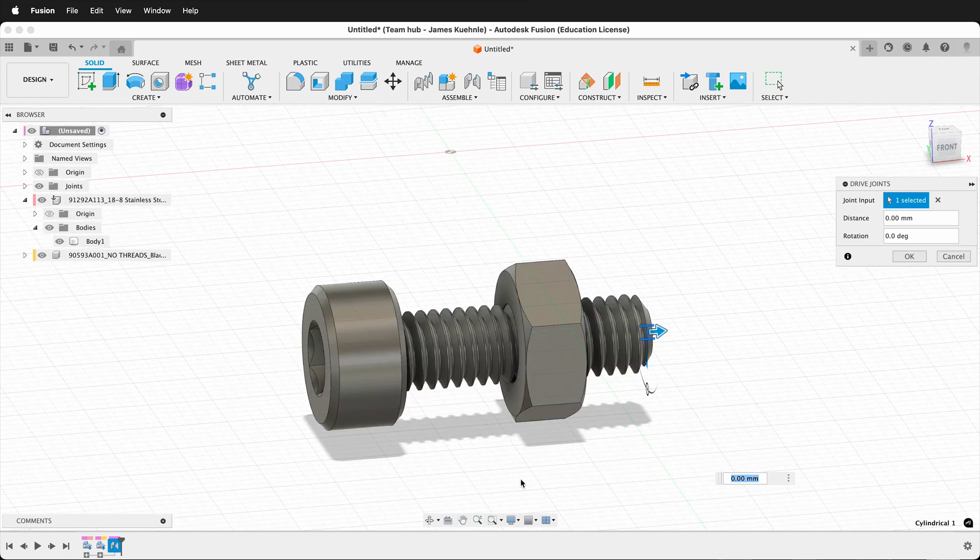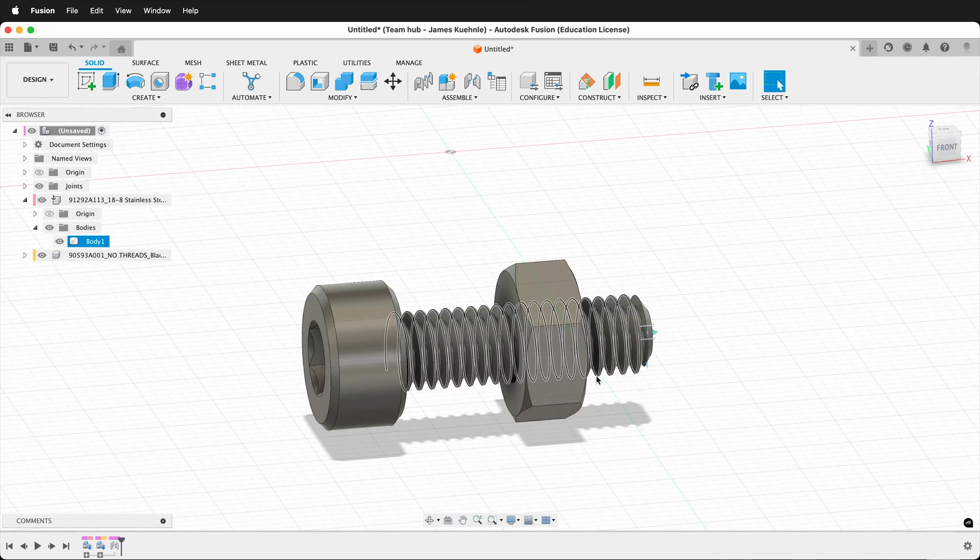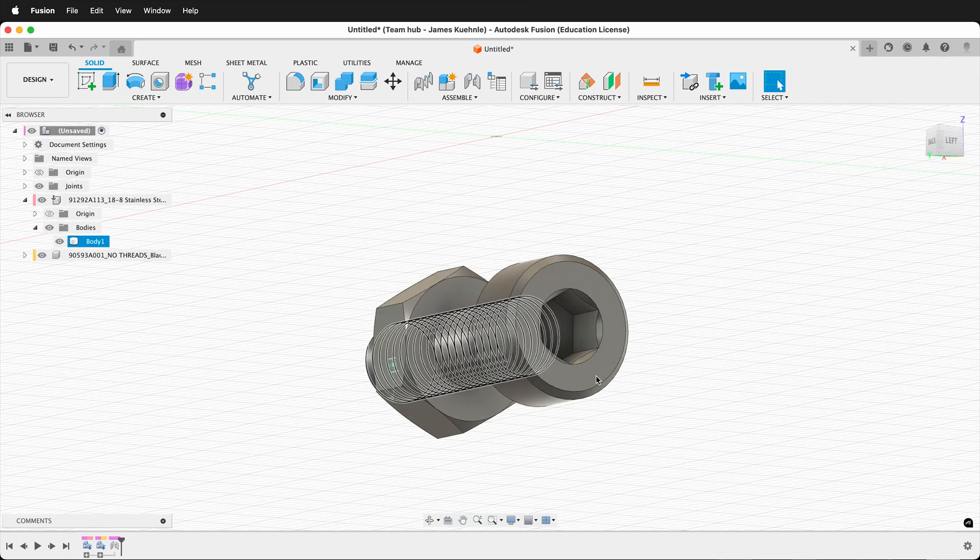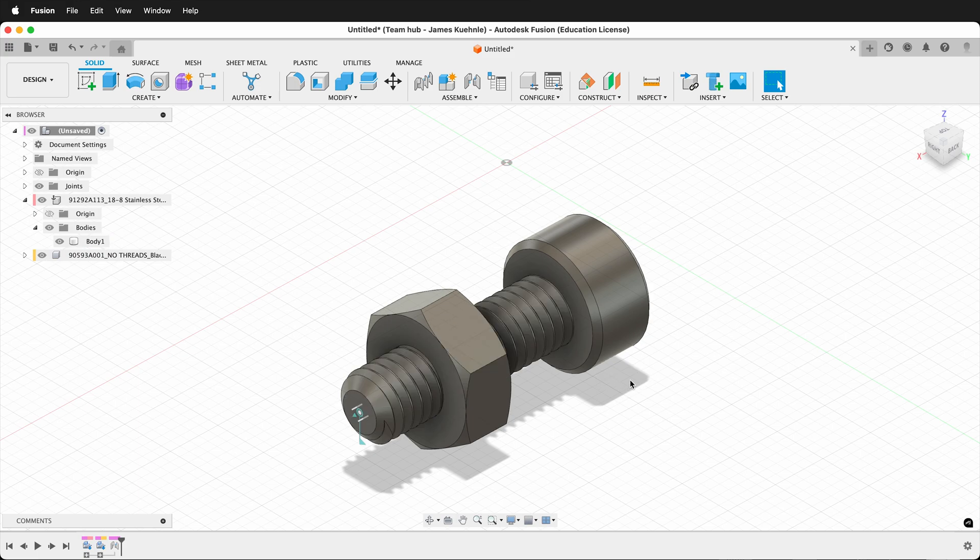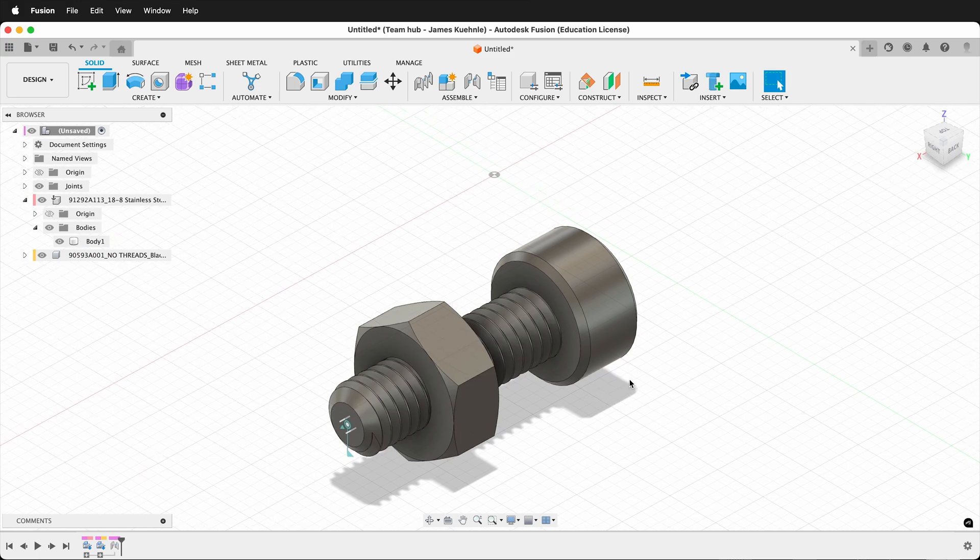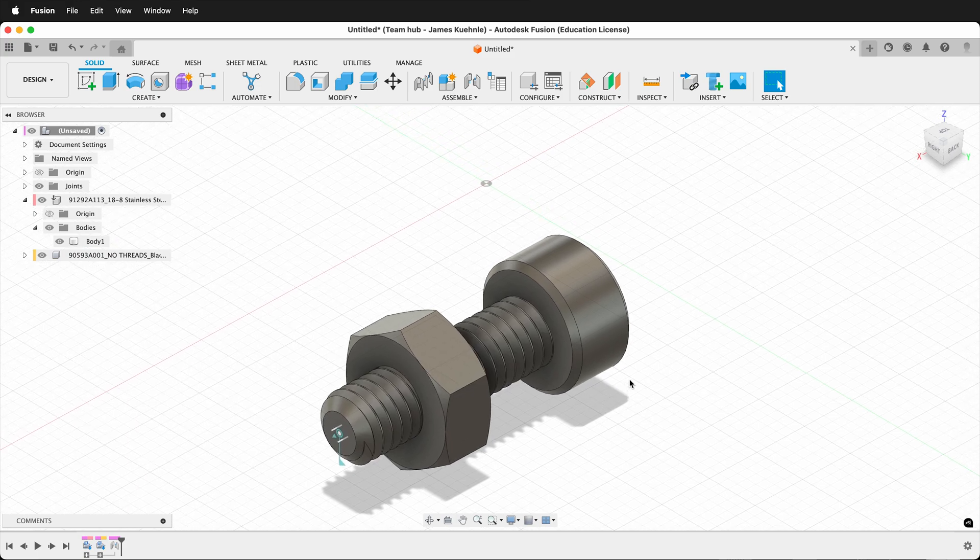And this allows you to insert McMaster-Carr components quickly into your Fusion 360 projects. Happy 3D modeling!